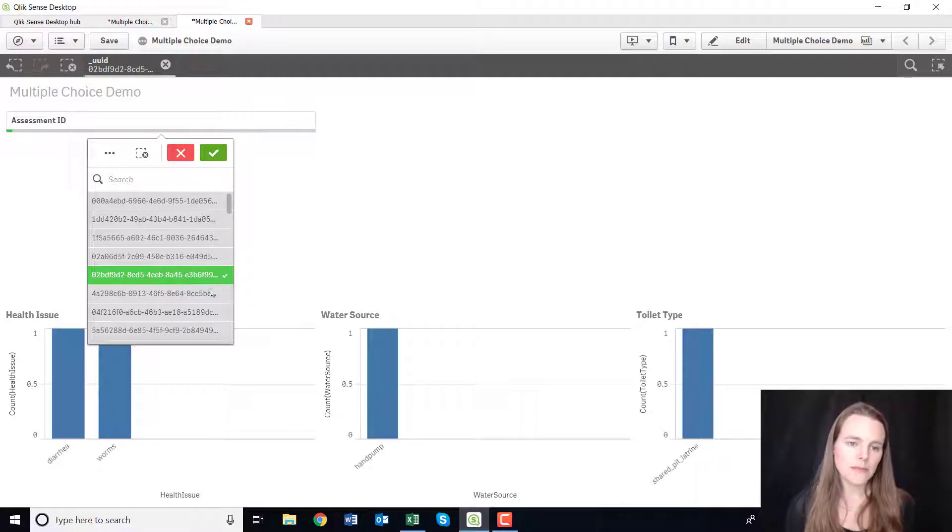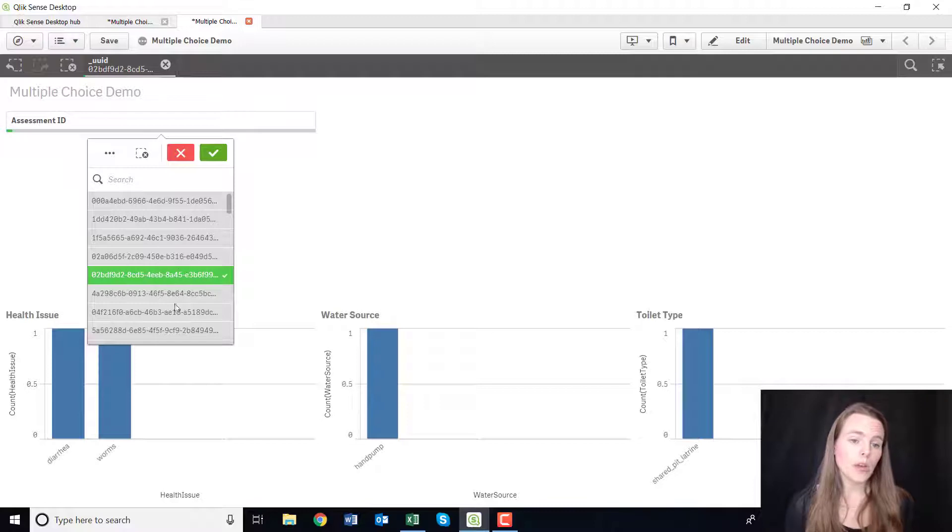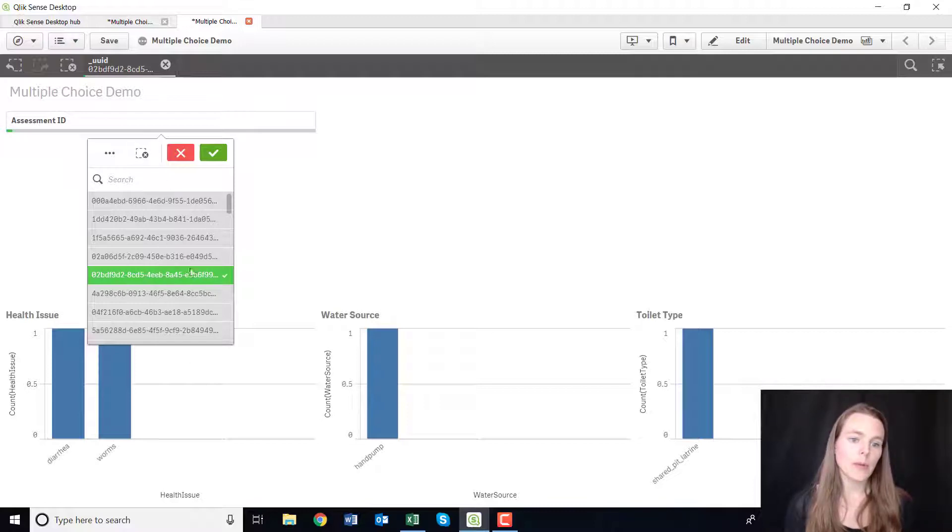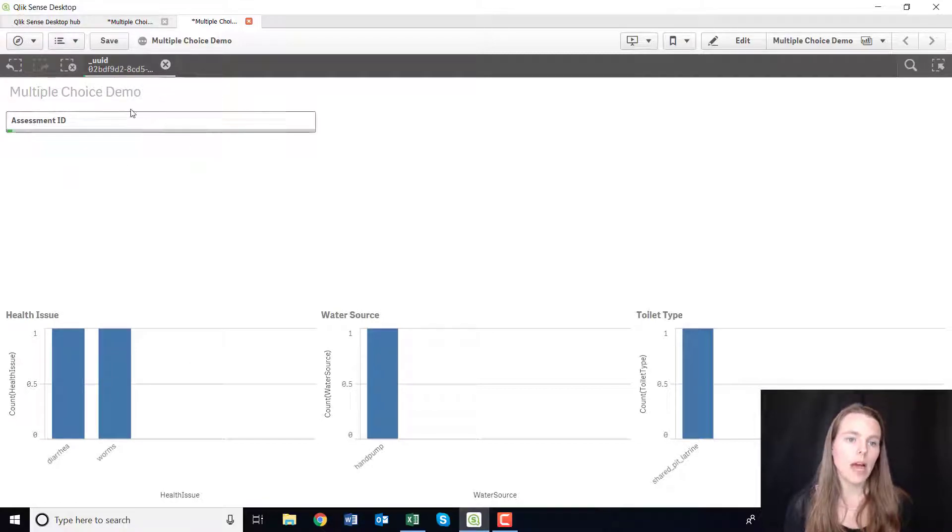Now I've just used here because this is fake data I've just used the UUID, but maybe you have a family name, you could put the family name, or maybe you have a district name, you could put a district name here.